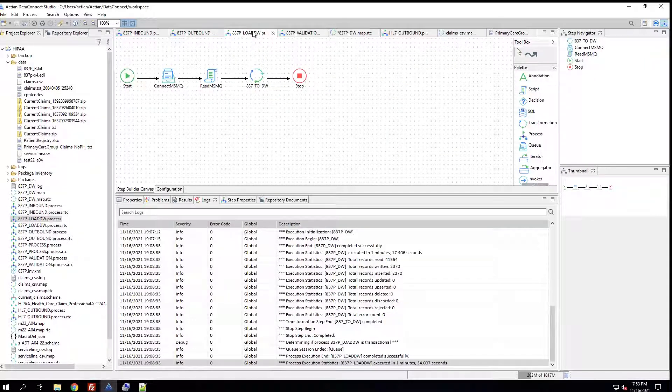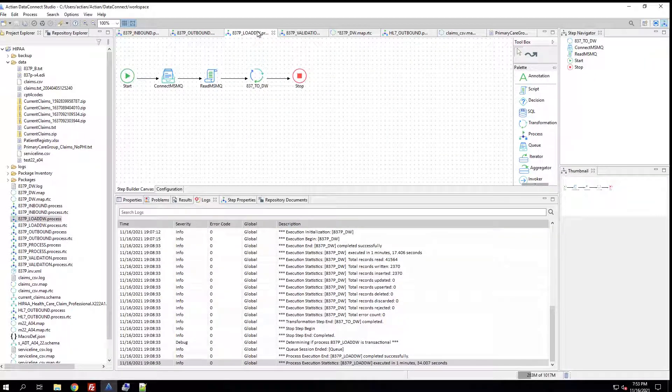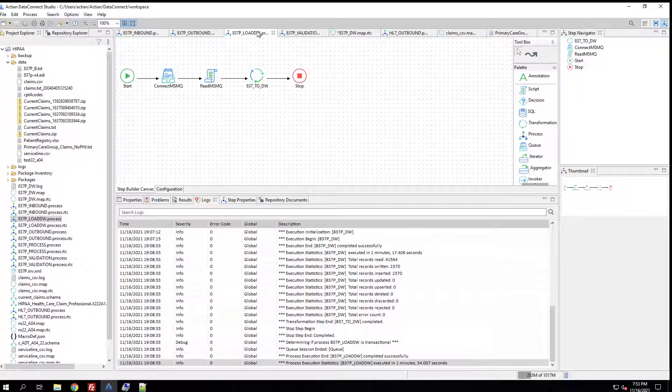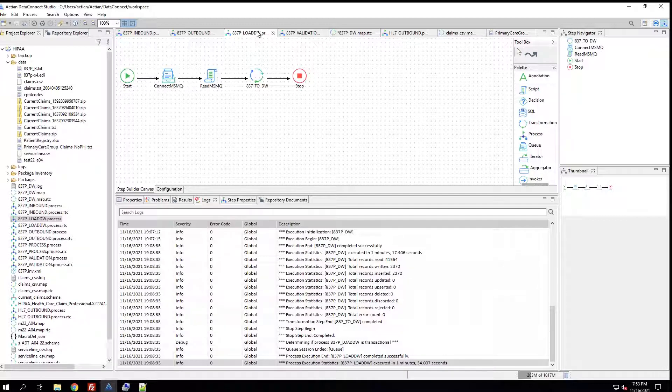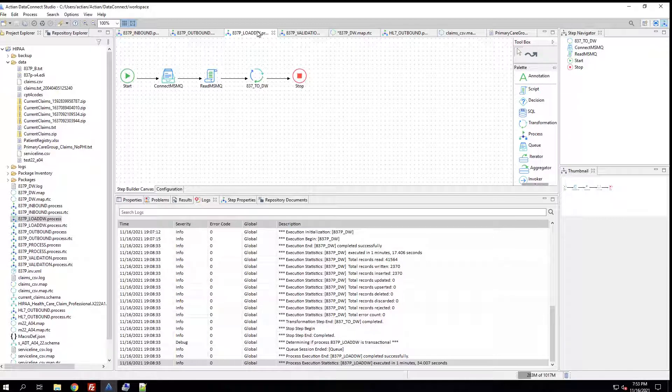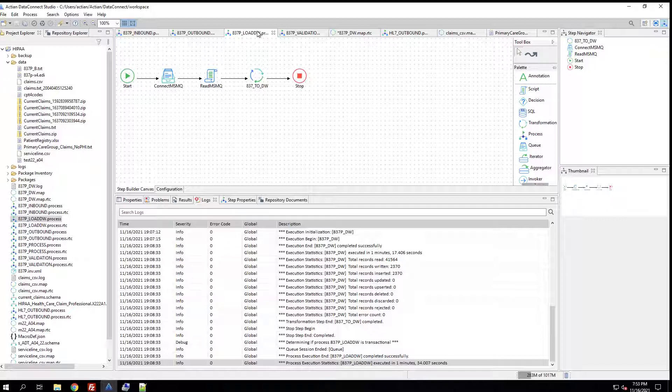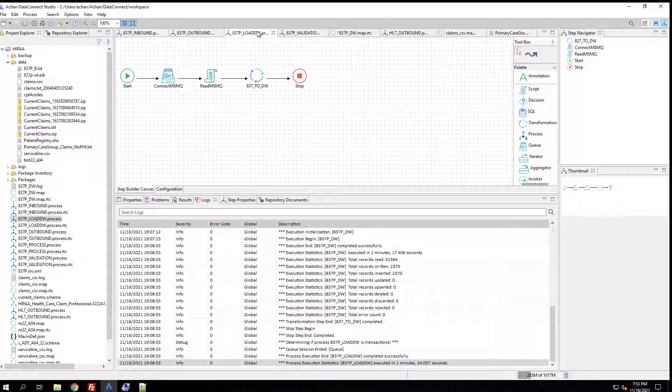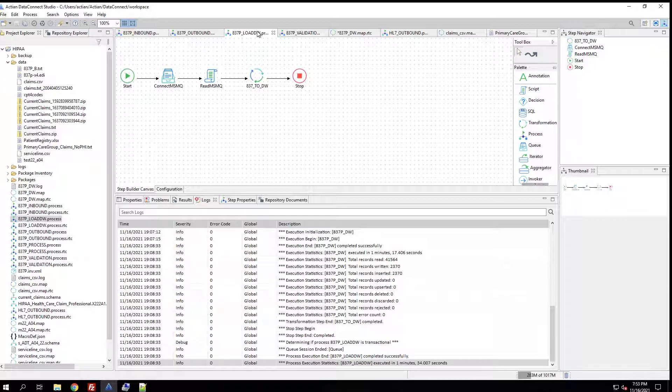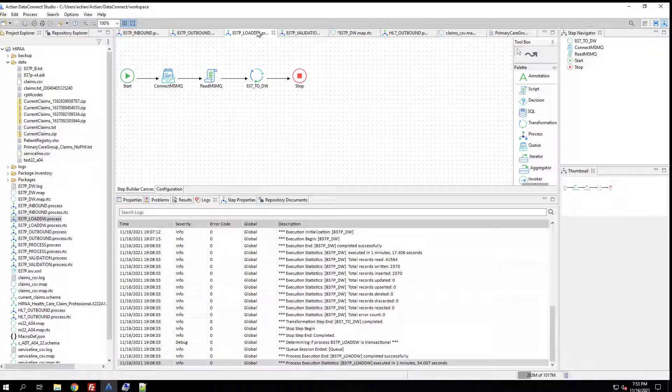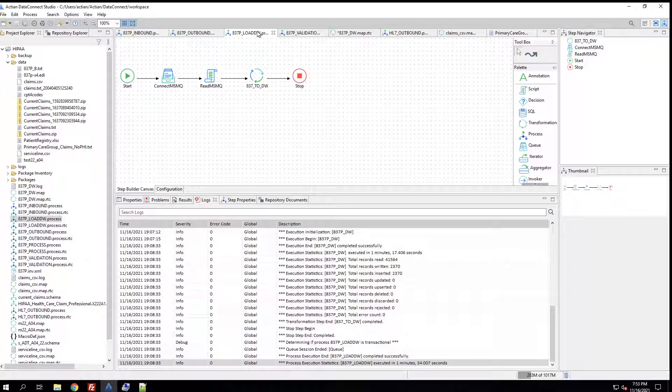In the final workflow, we will take the data from the message queue and send it to a transformation to finally map the data straight into the data warehouse. There are three steps here in this workflow. First, we're going to connect to the message queue. Then, we're going to read the message queue and finally execute a map that uses our pre-built schema pack to transform the data from its native EDI format straight into the data warehouse.